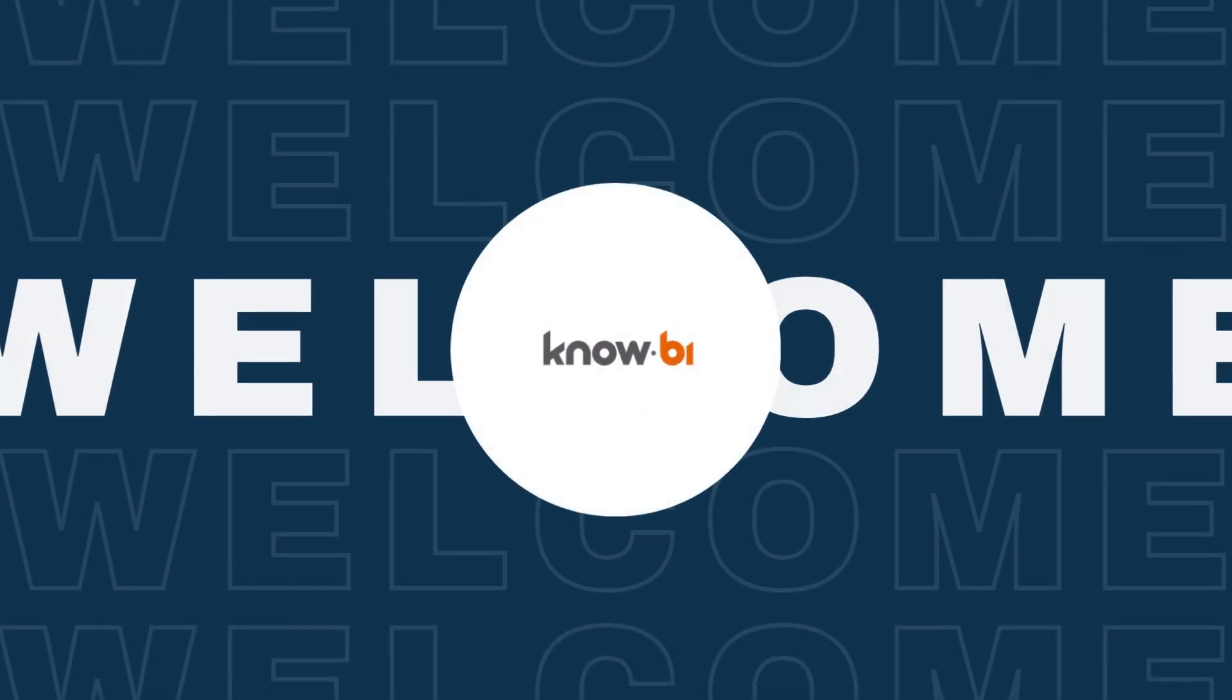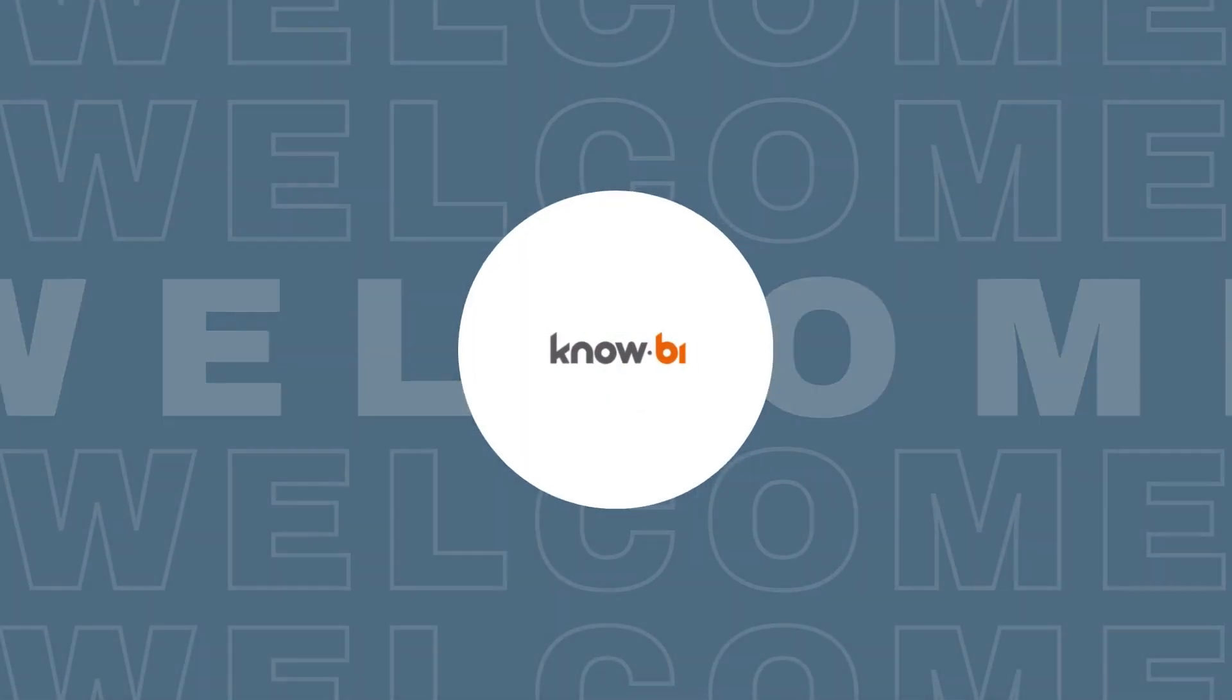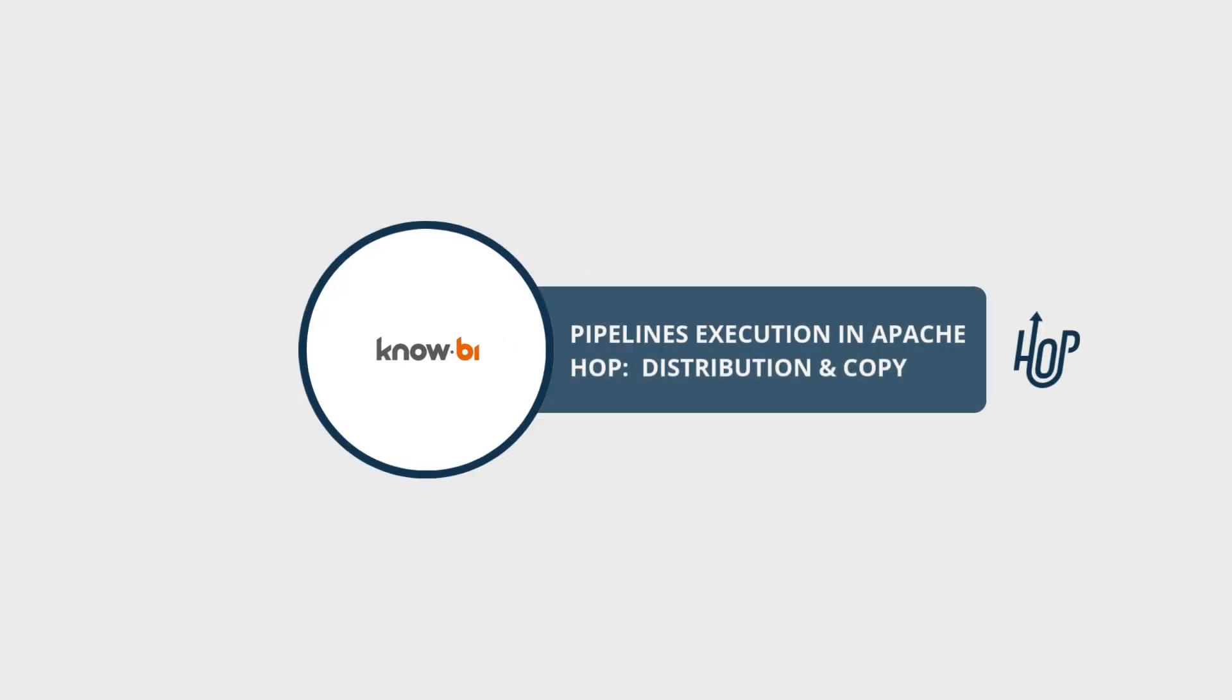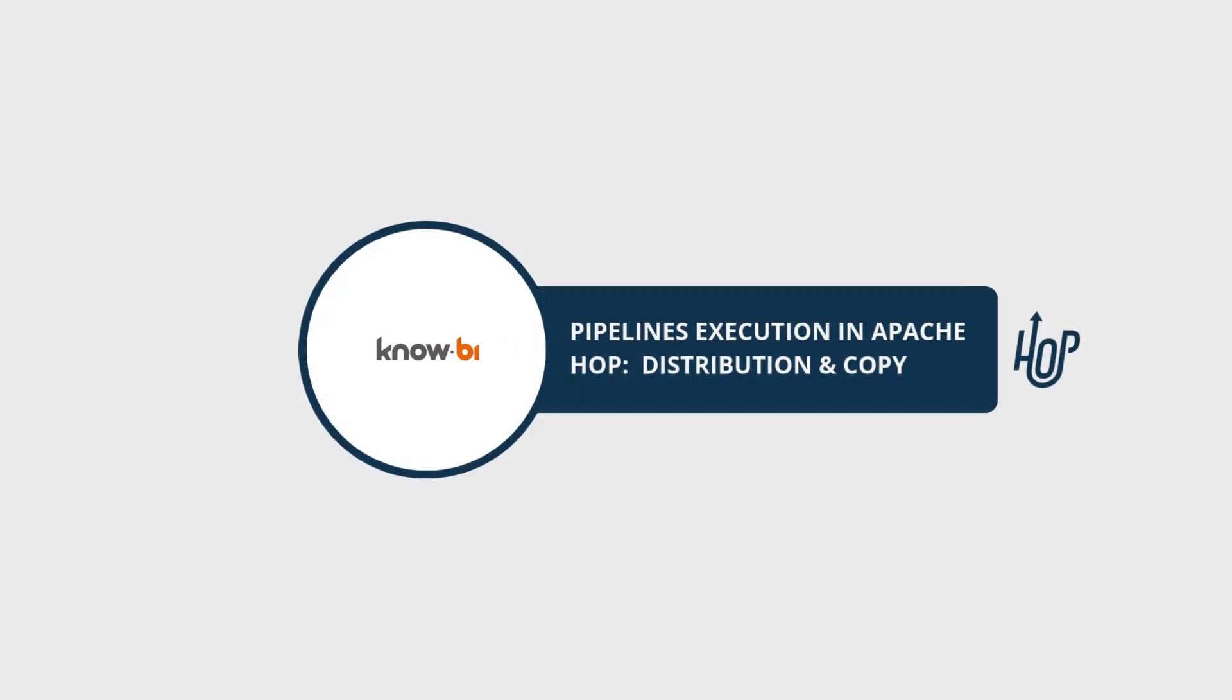Hey everyone, welcome to our channel and another how-to guide about Apache Hop, this time about pipeline execution and data movements.